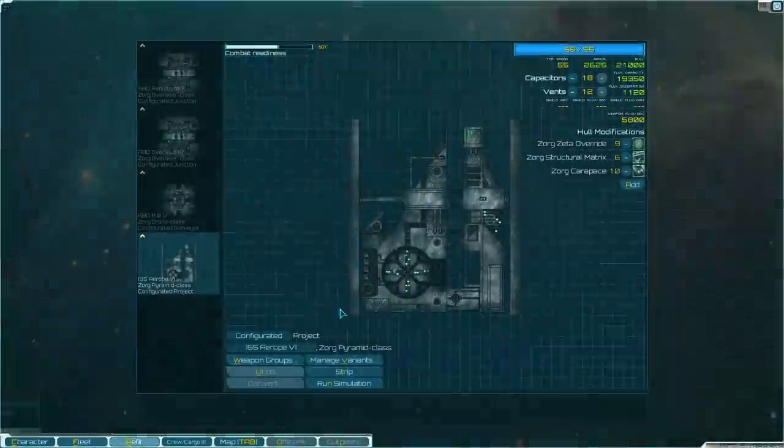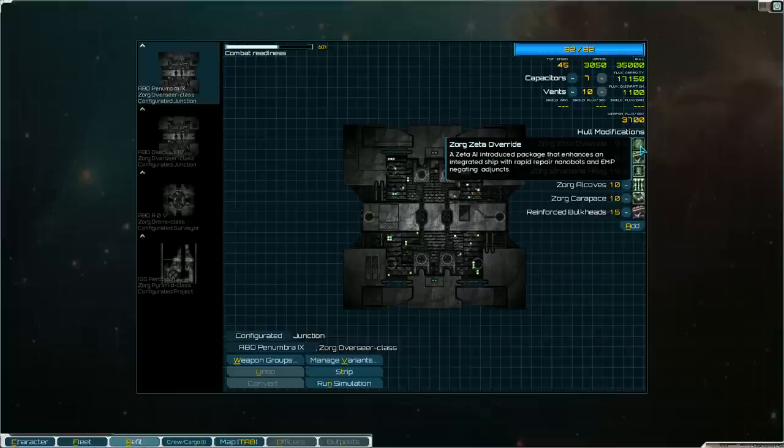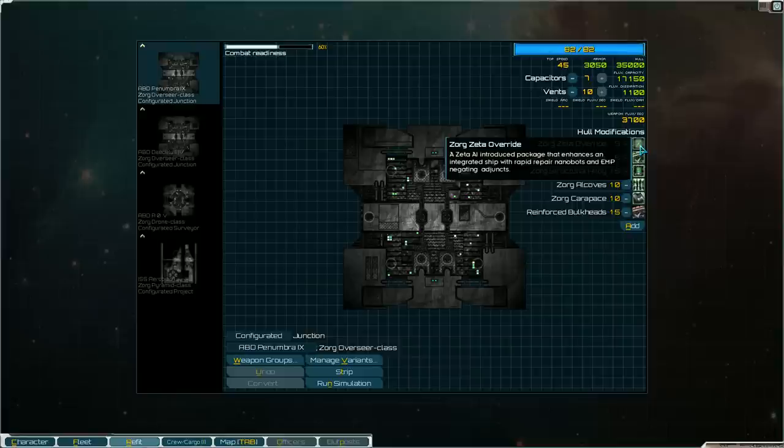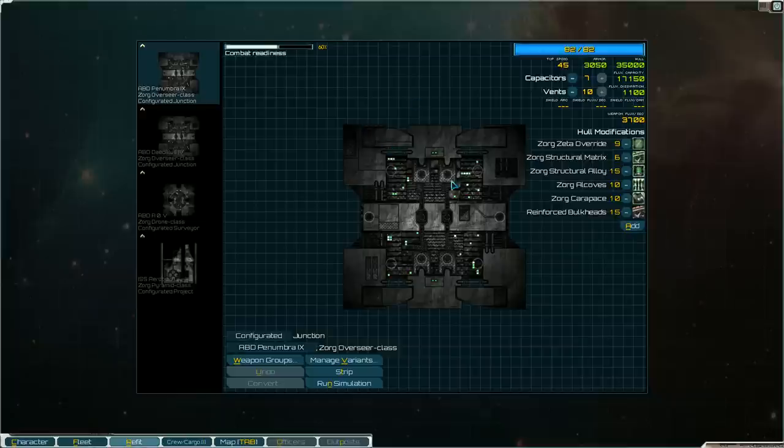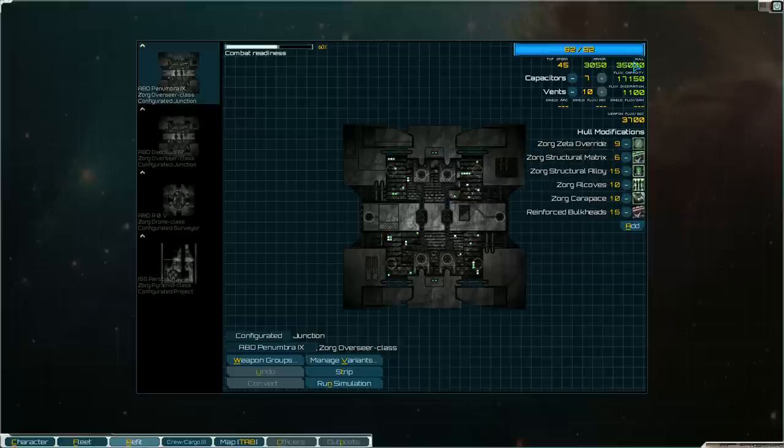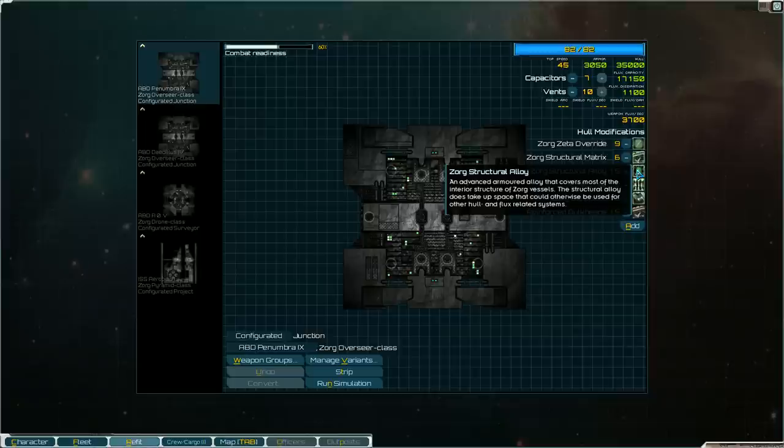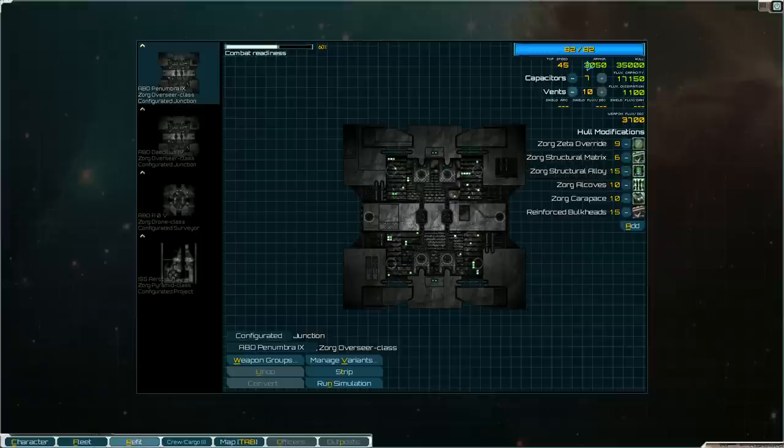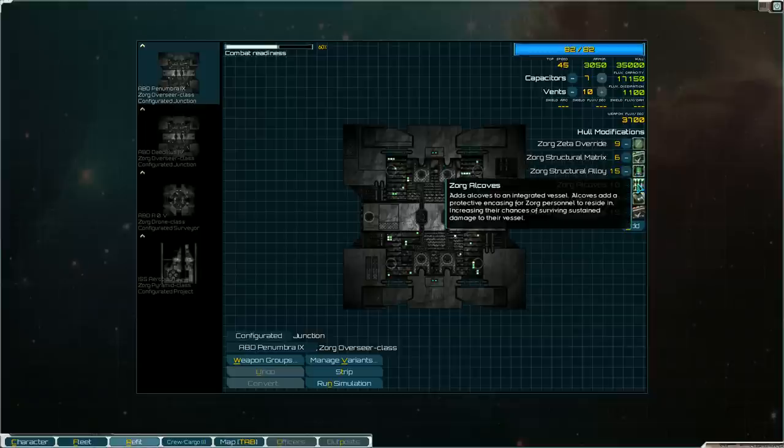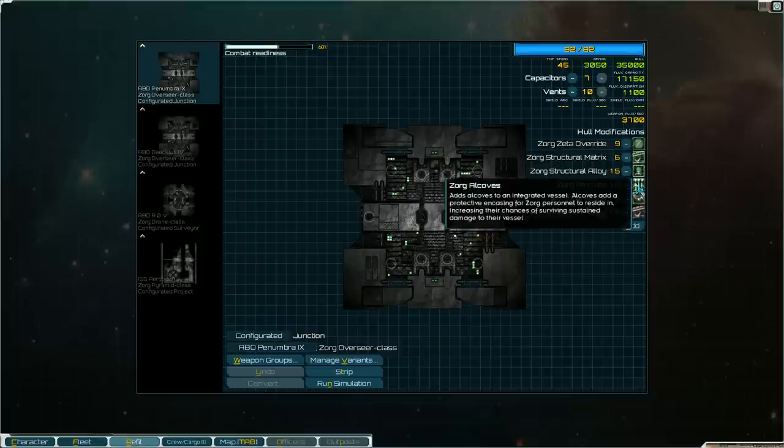So let's go to the refit screen and look at these mods here. The Zorg faction comes with a ton of hull modifications. Like this Zorg Zeta overdrive. The Zeta AI introduced package that enhances an integrated ship with rapid repair nanobots and EMP negating adjuncts. So I assume that negates some of the EMP damage that your ship can take which is pretty important considering there's no shields for the Zorg to absorb that EMP damage. We have the survival matrix which reinforces the integrity of a Zorg's vessel's hull. The structural alloy increases their armor. The alcoves add protective encasing for Zorg personnel to reside in, so it increases their chances of survival when damage is sustained.